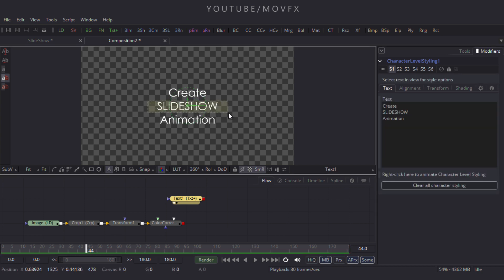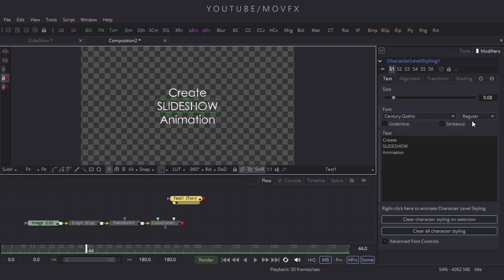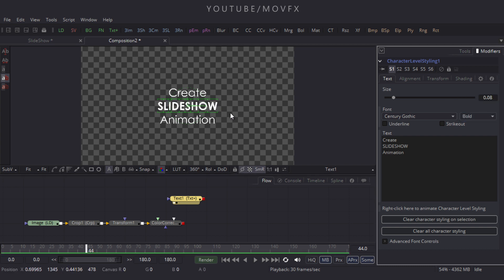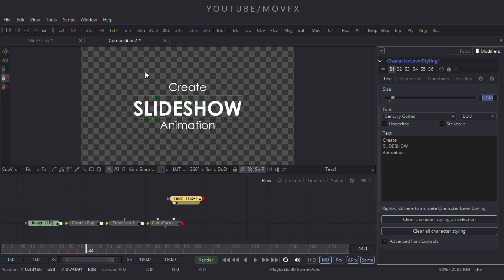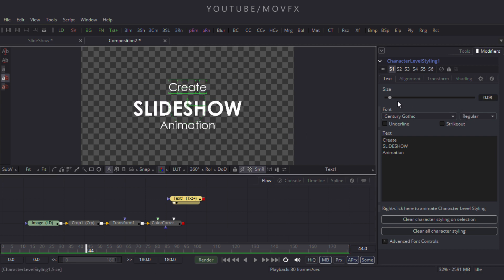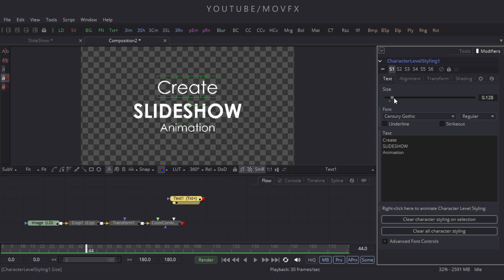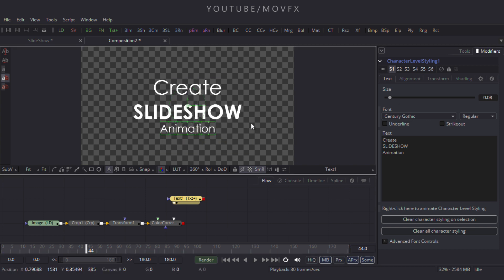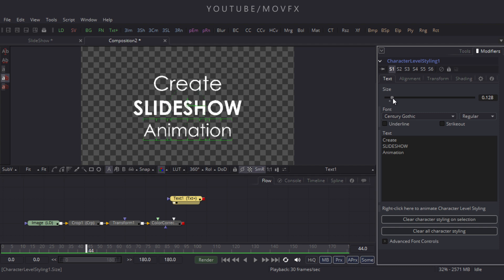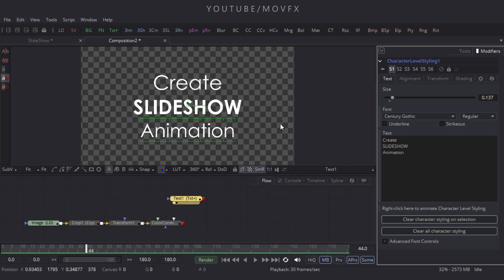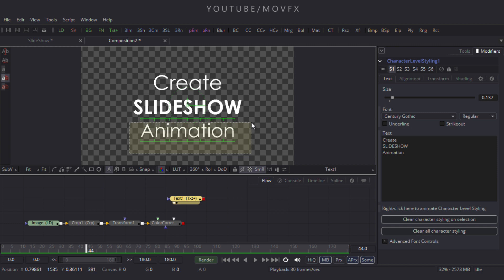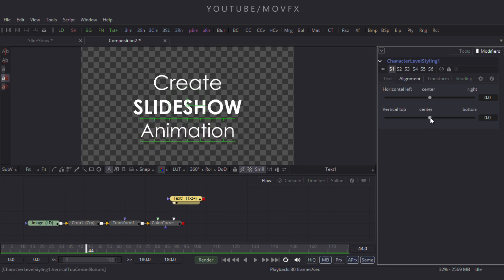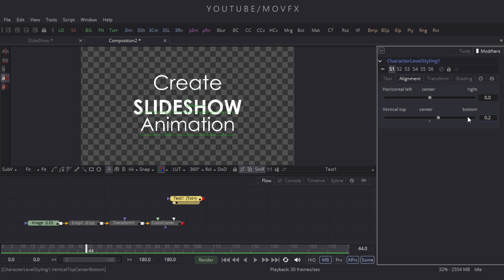Select the middle text, go to Properties, and change it from Regular to Bold, then increase the size of this mid text. Now select the top text and increase its size as well. Go to Alignment and set the value to 0.2 or something — it's looking nice.